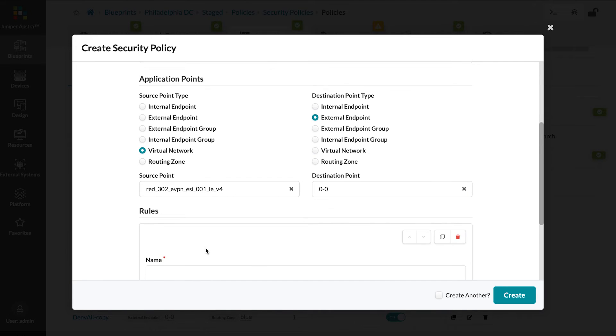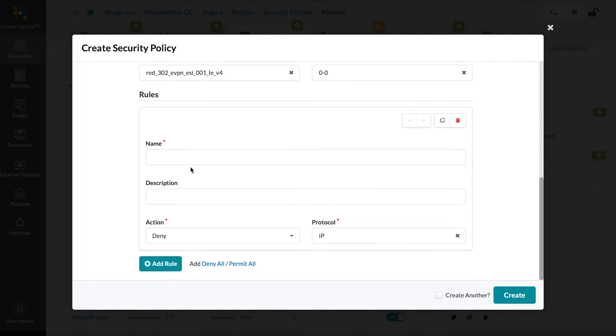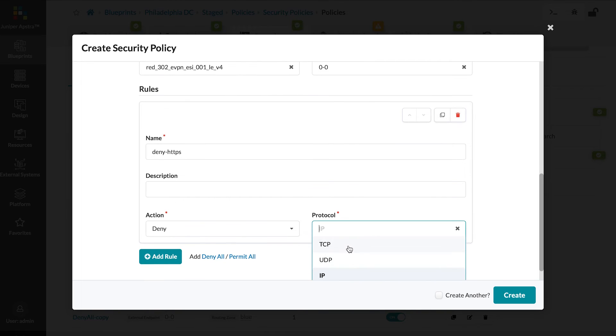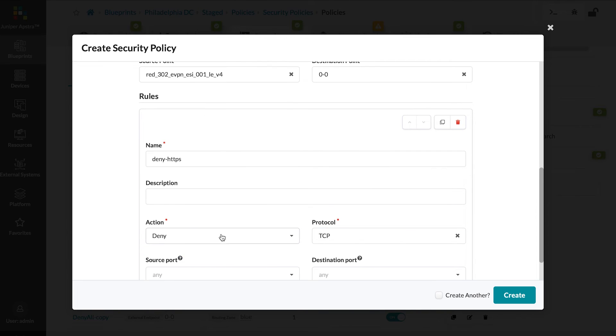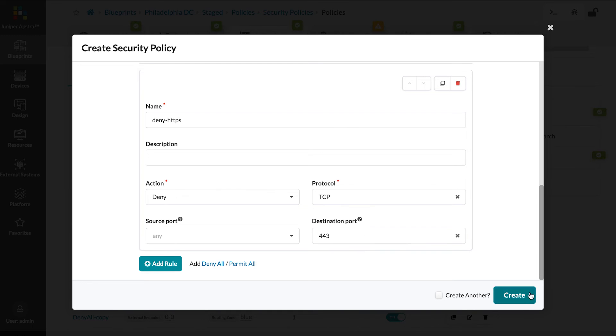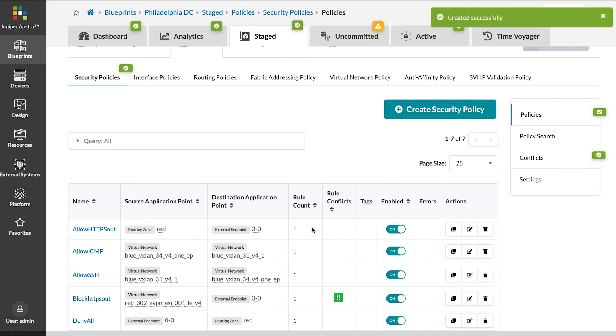So let's add a new policy and call it Deny HTTPS. Choose Deny and for destination port, I will use 443. Click Create.